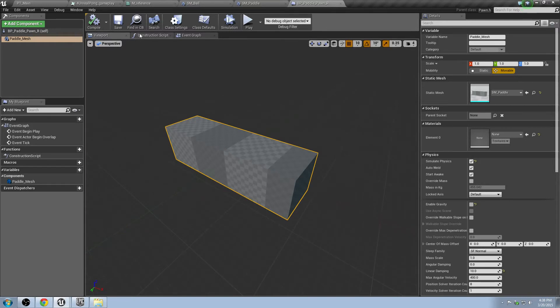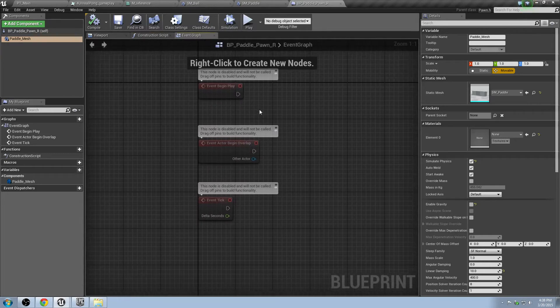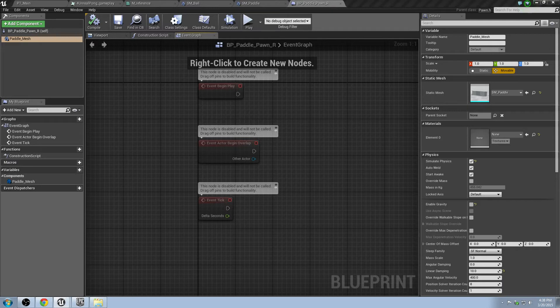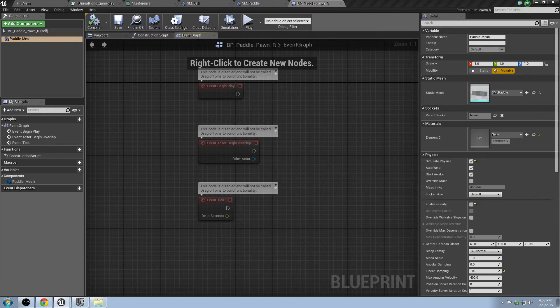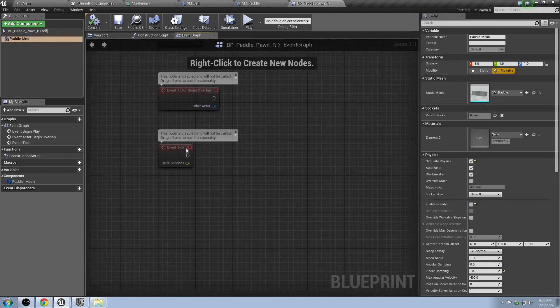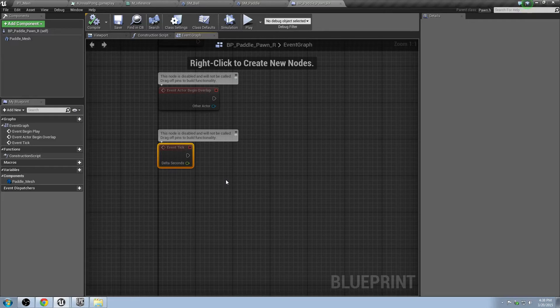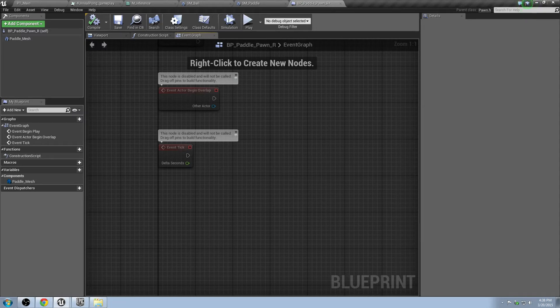So if we go over here into our event graph, we can begin actually setting up some of the functionality for what our paddle will eventually do, which is basically just move up and down. But it takes a little bit of getting used to just kind of figure out how we want to approach this. So the first thing we're going to do is we're going to make a look at this right here. This is the event tick. This is the object that's going to run every single frame. And we can use that to take input from our keyboard every single frame and make changes.